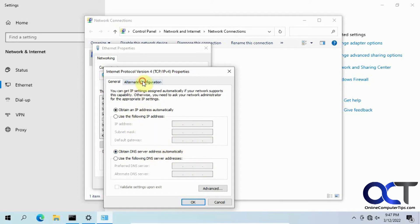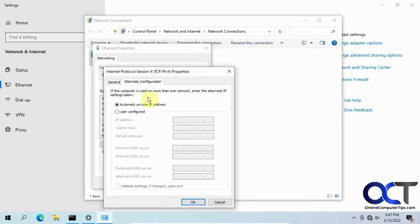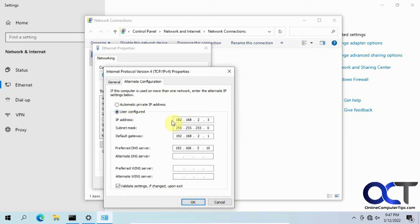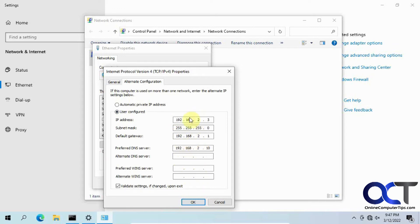But if you go to this alternate configuration tab, right now it's set to APIPA by default, but you could change that by typing in the IP address, subnet mask, gateway, DNS server, WINS server, whatever information you might need here that you want your network adapter to configure itself with if it can't get it from the DHCP server.